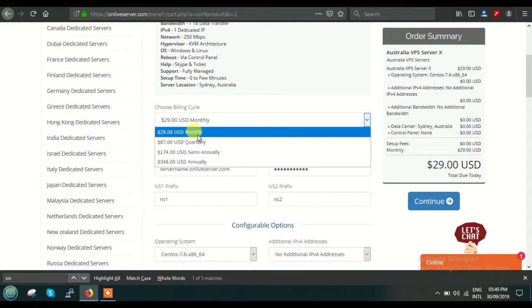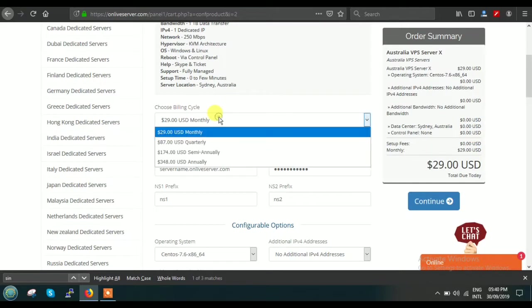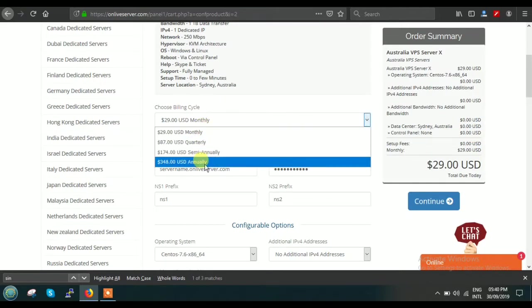The best thing is, if you are a long-term user, then you can just go for the annual plan and pay one-time annual payment—that is $348. Right now we're just keeping it for monthly.